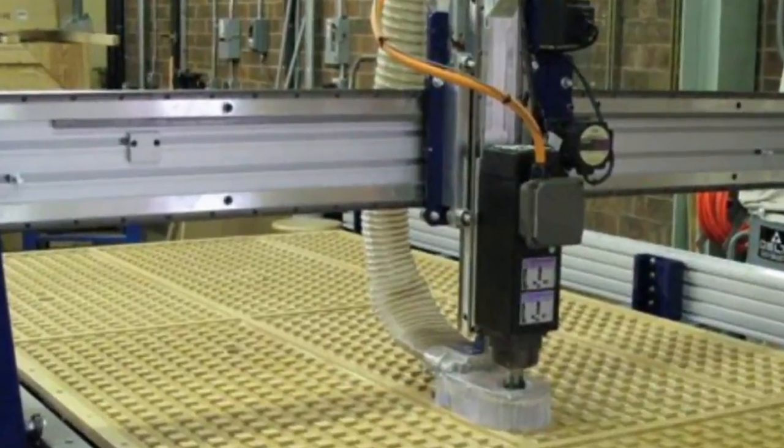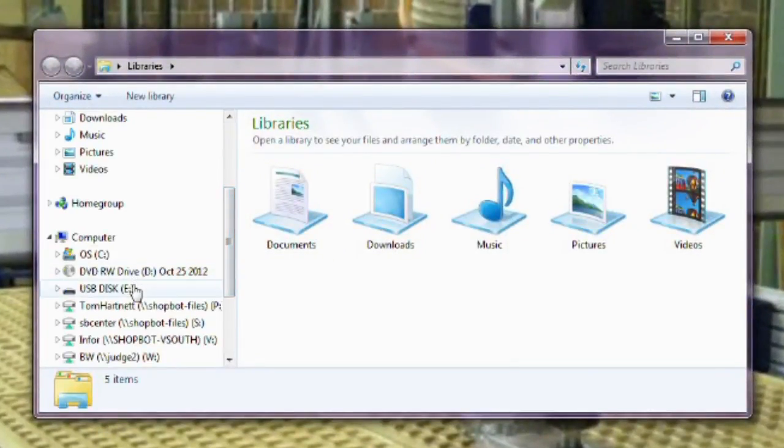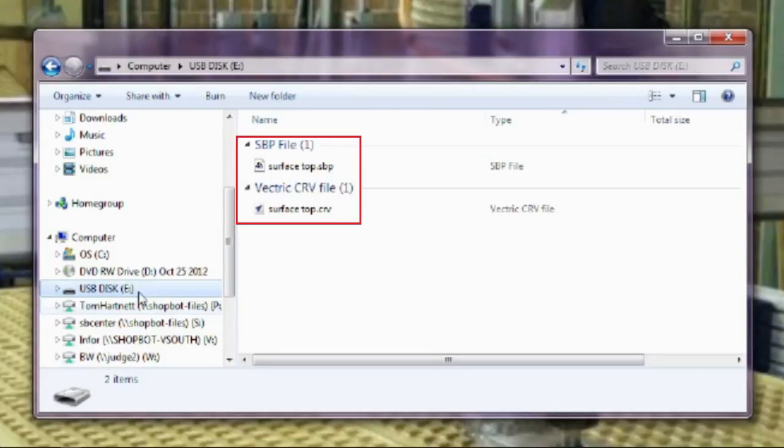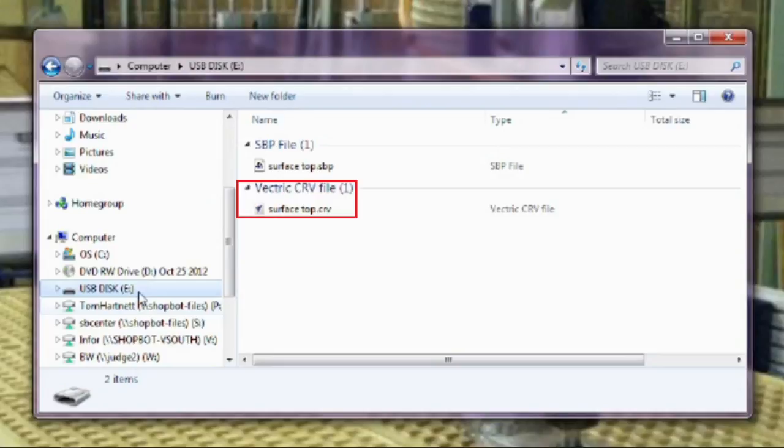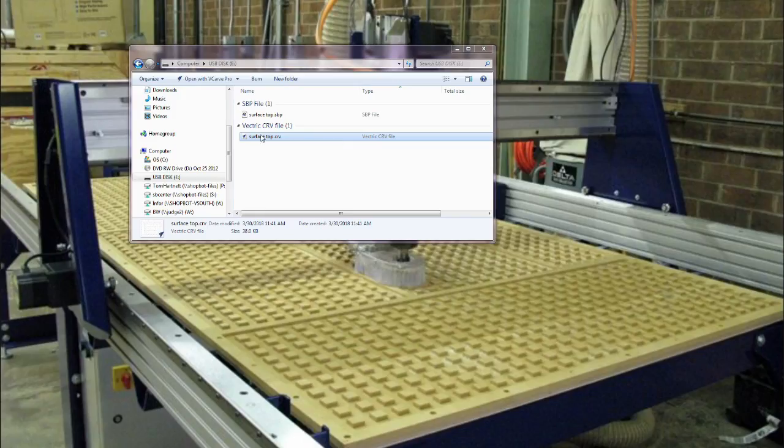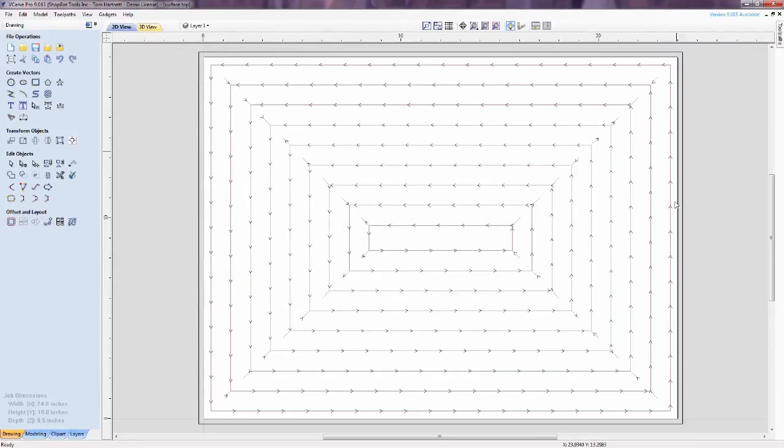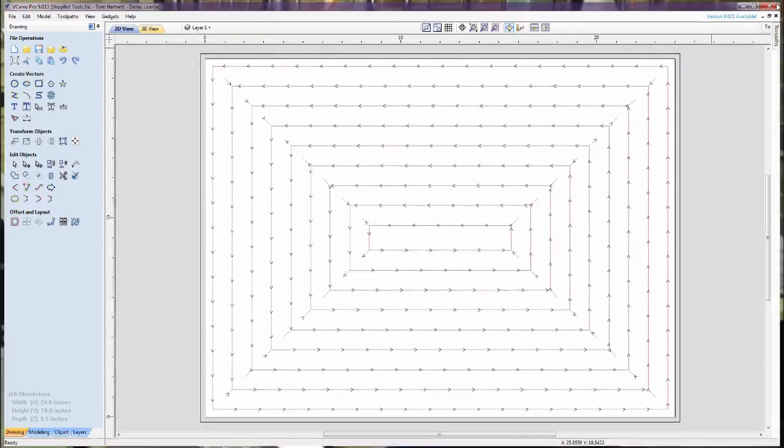To check the files we just saved, open a file folder and open the location we just saved to. In this case, I'll open the flash drive location. Here is the file location with the two files saved onto it. The SBP file is the ShopBot parts file and is the toolpath or cut file that we run on the ShopBot software. And the CRV file is the design file with the vectors and info for VCarve or Aspire. If we double-click to open the CRV, we see VCarve open the design, with the toolpath data also stored. This is not the file we run on the ShopBot.